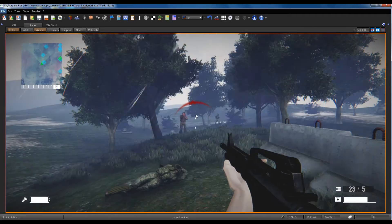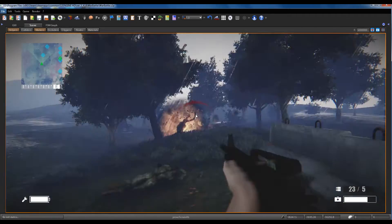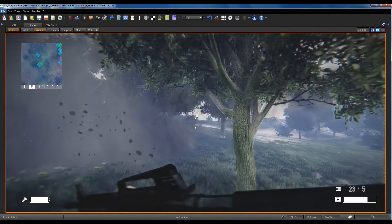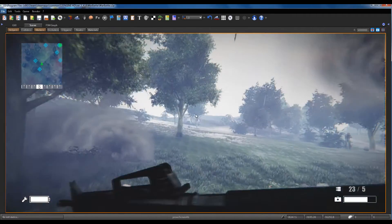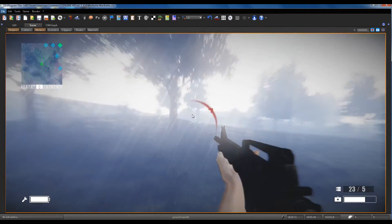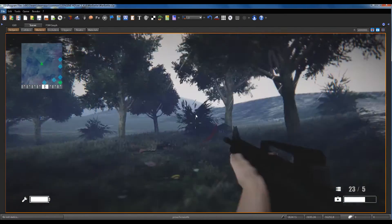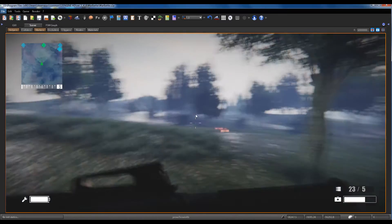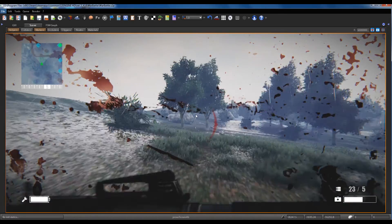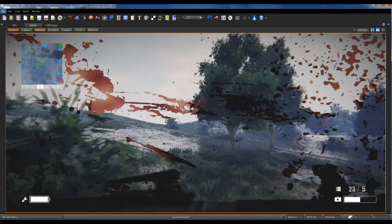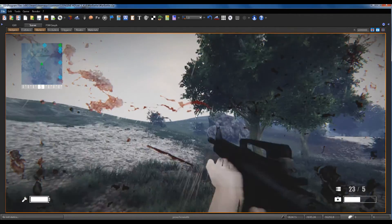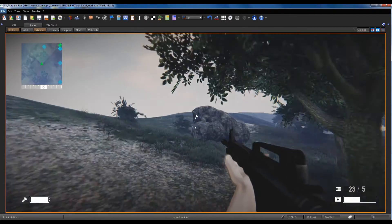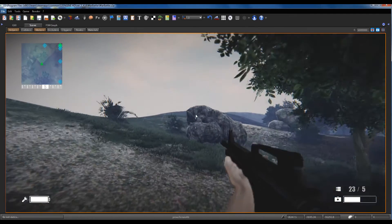I can use the bomb. There is someone behind the rocks.